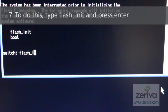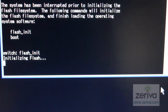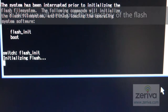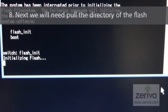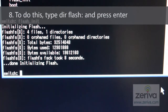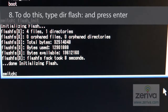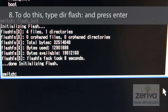To do this, type flash_init and press enter. Next, we will need to pull the directory of the flash. To do this, type dir flash: and press enter.